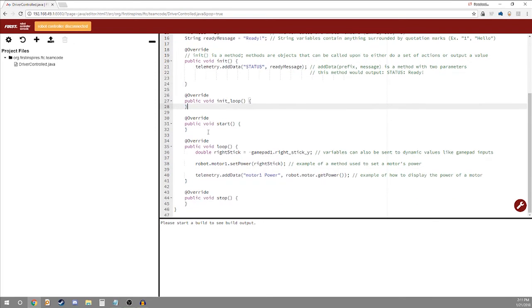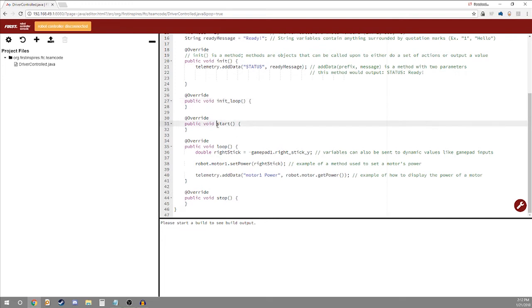We have similar methods here that we won't get into right now but they do things like constantly loop after you hit init, perform a set of actions when you hit start, and actually the main method loop. And this happens to loop every single time once you've hit play.